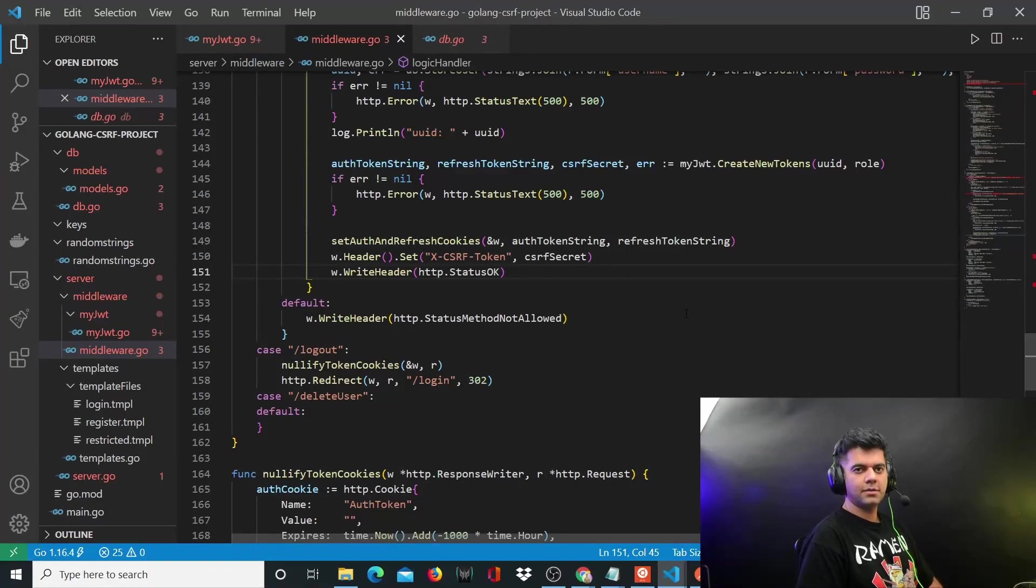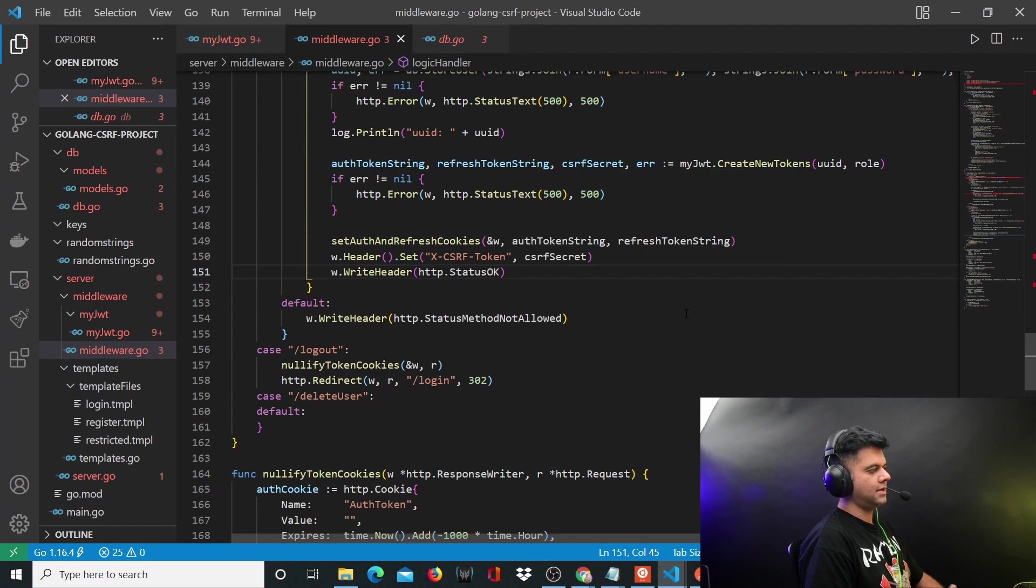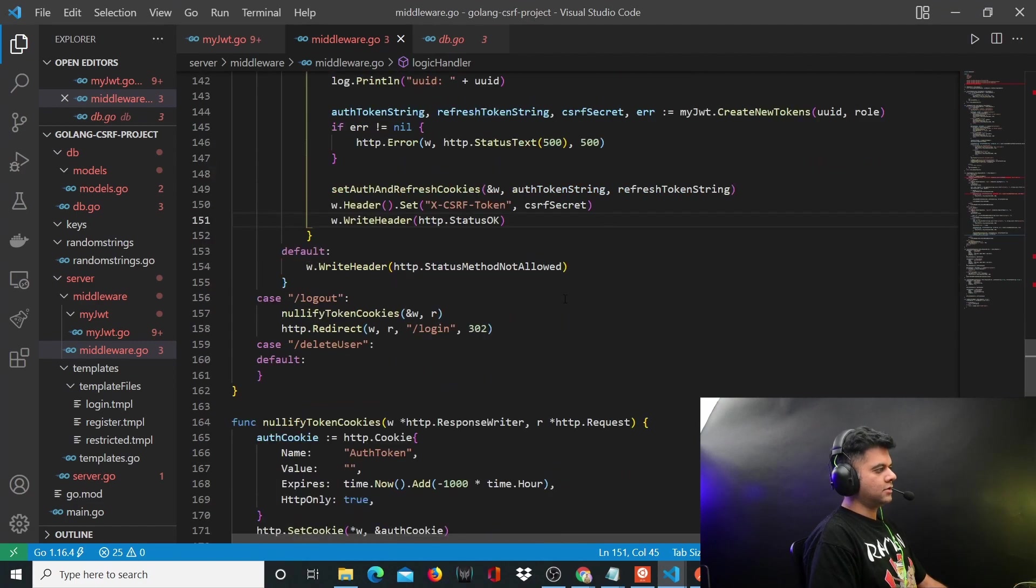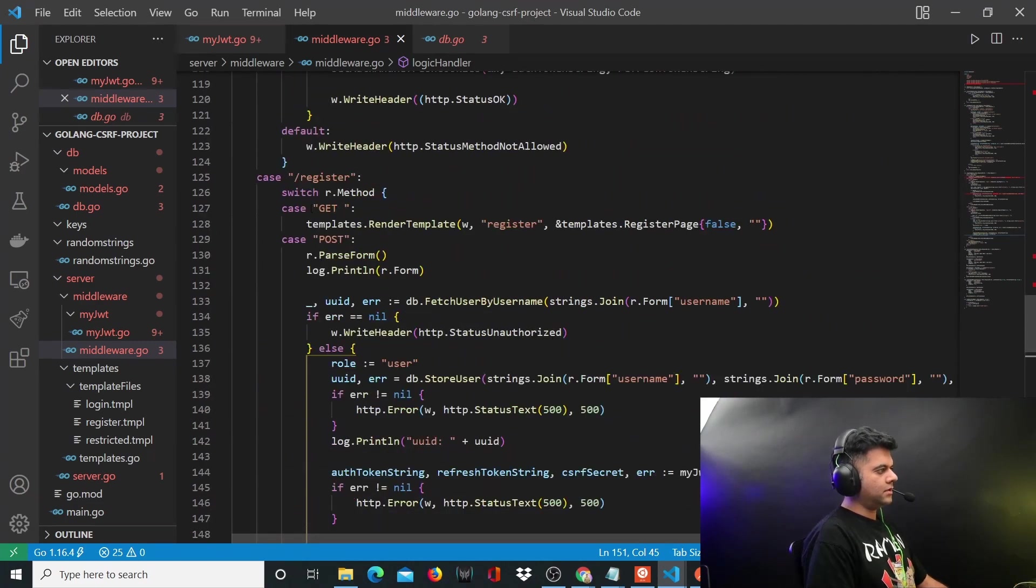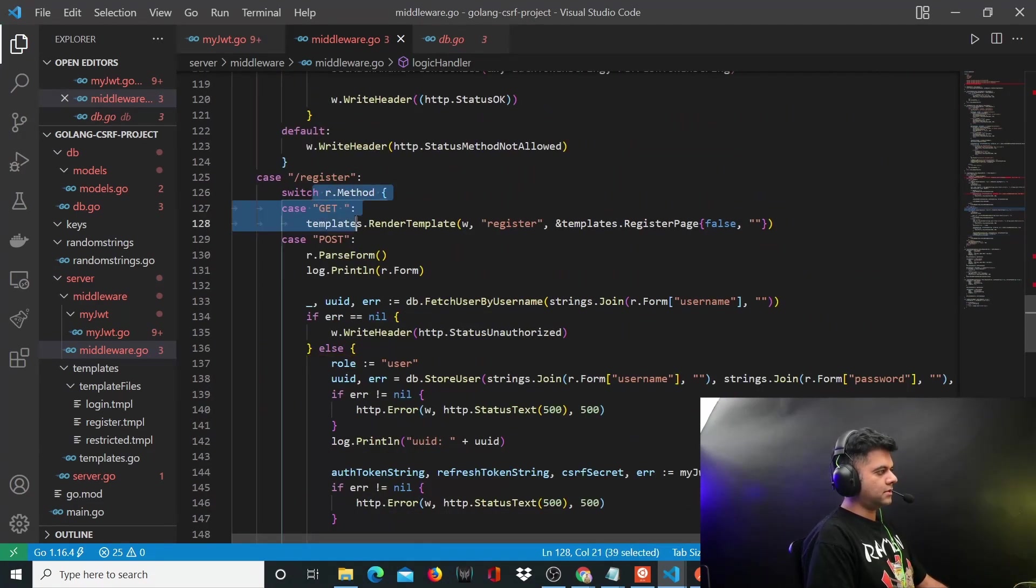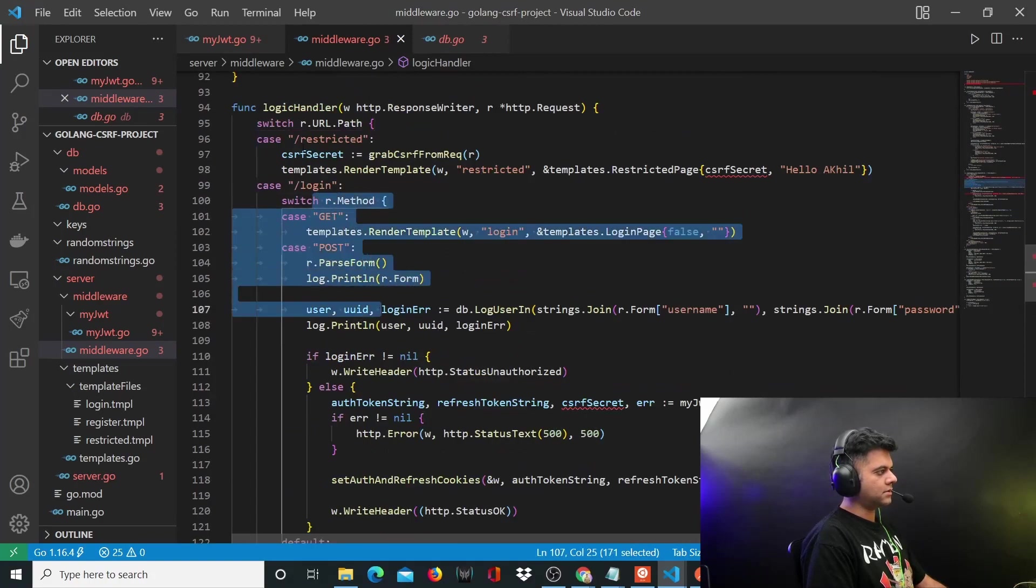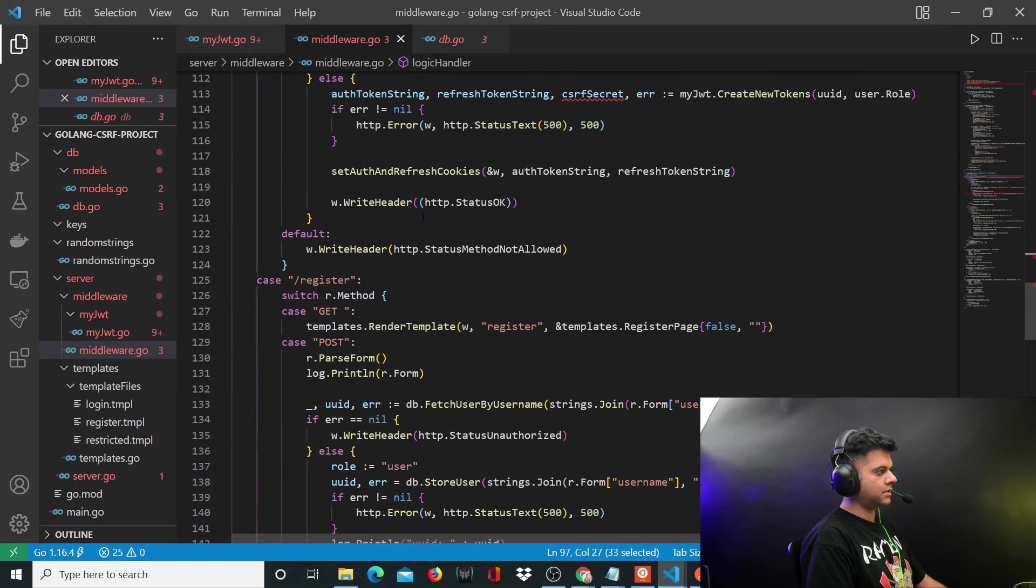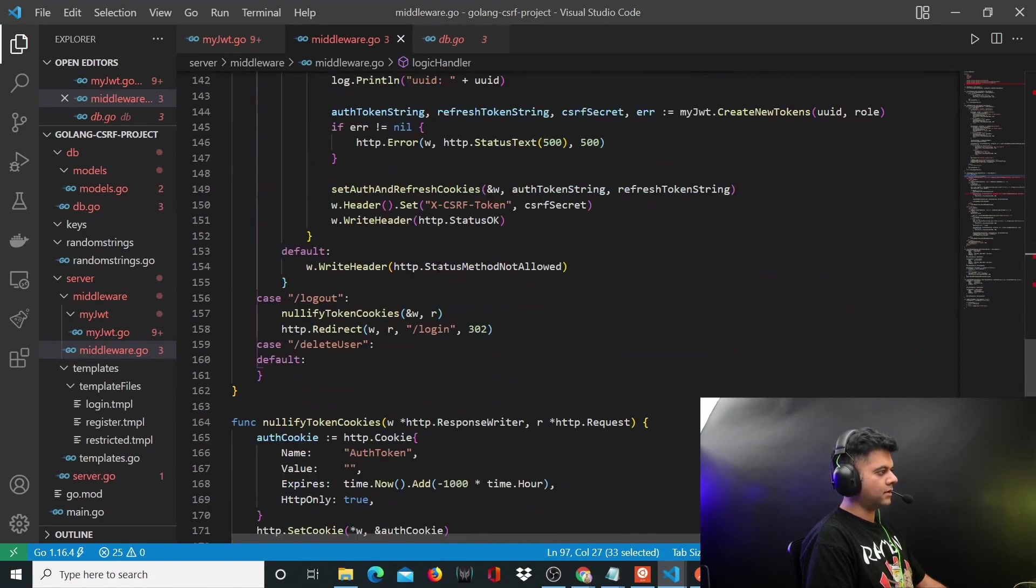Hey guys, welcome back to the Golang CSRF project series. We are done with our register and login routes, the restricted routes, and the logout route.